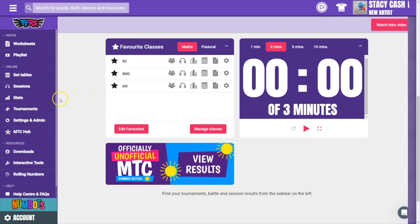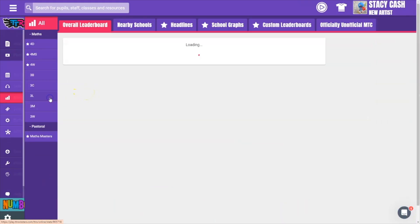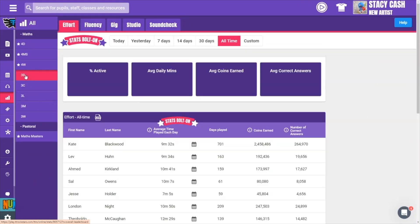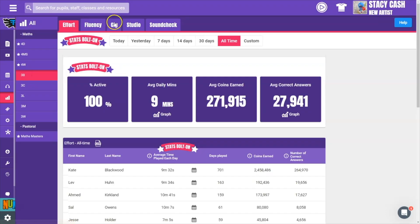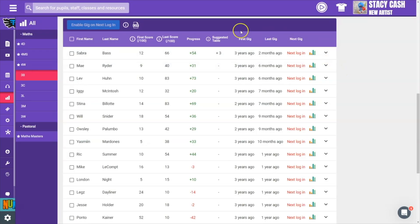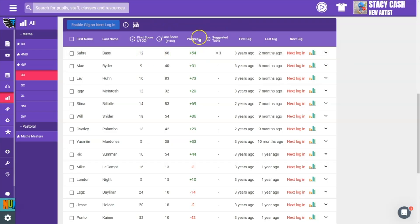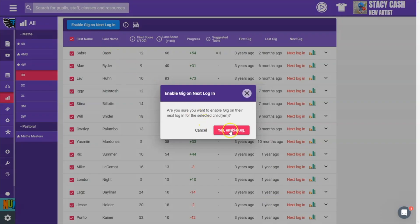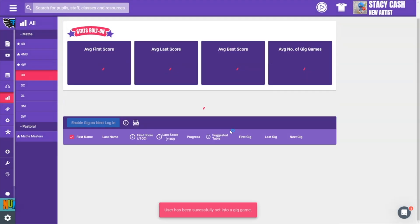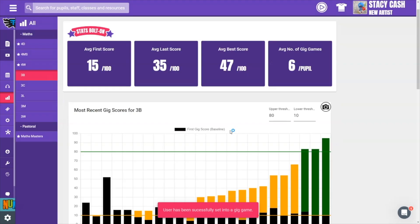Let's flip back to the teacher's site. We click stats, choose our class, and then gig. Here are all our pupils and their first and latest gig results — you can see just how much they've improved. Gigs are automatically enabled for pupils to complete once a month, but if you want all pupils to do them together, just select all pupils then click the enable on next login button. This way you could get all pupils to complete the gig in class and use the results as your baseline.